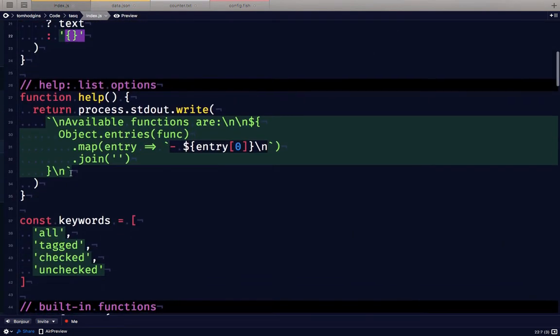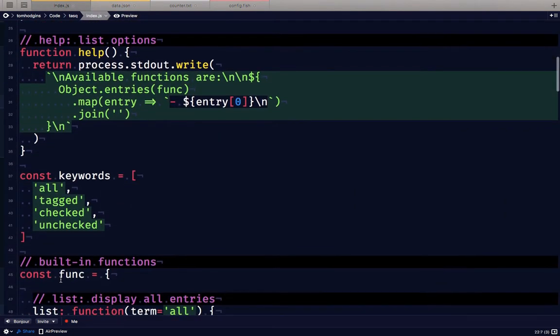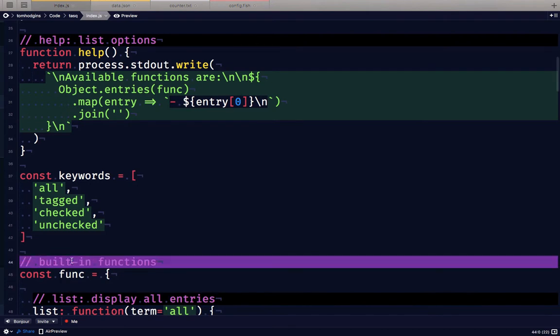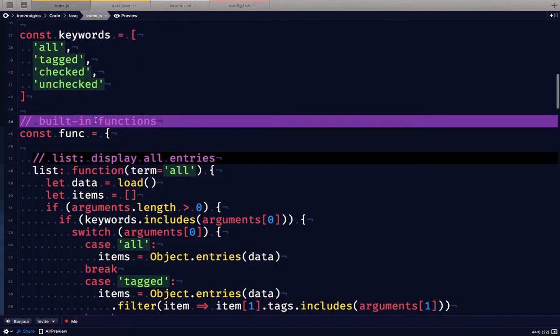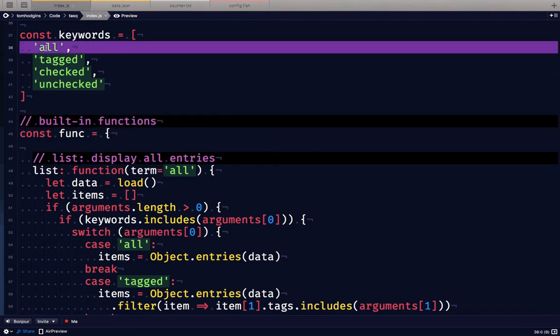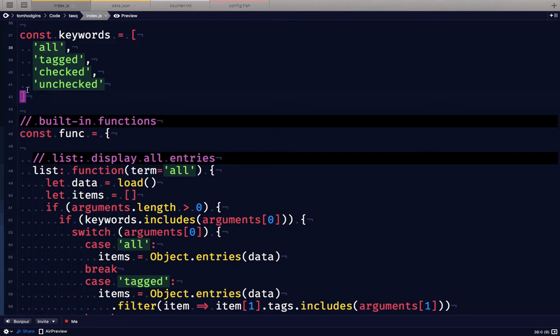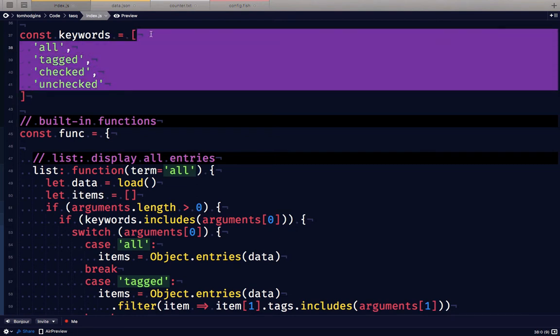The help function will tell us all of the built-in functions that we can use. We have some keywords that we're going to use with multiple functions, so sometimes saying the word 'all' will be something special or saying 'tagged' or 'checked' or 'unchecked'. By putting these in an array we can test for them and use them inside of the functions.